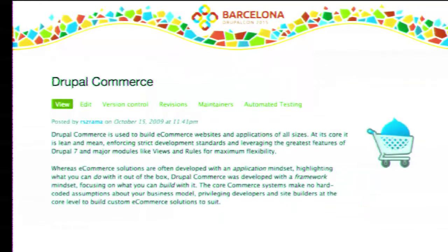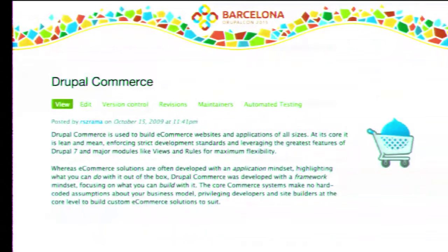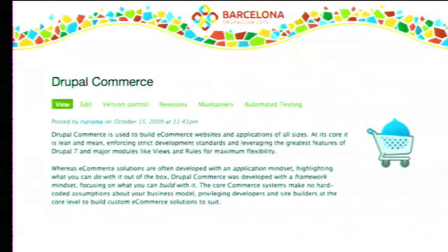We started Drupal Commerce when Drupal 7 was still in beta, starting from scratch with the sole purpose of making use of new technologies Drupal 7 gave us — using the entity API for data model, using Views for listings including the shopping cart and administrative tables, and using Rules for business logic. By starting from scratch, we created a solution that was instantly recognizable. If you knew Drupal 7, you already knew Drupal Commerce. We aimed for it to be minimal and make as few assumptions as possible.